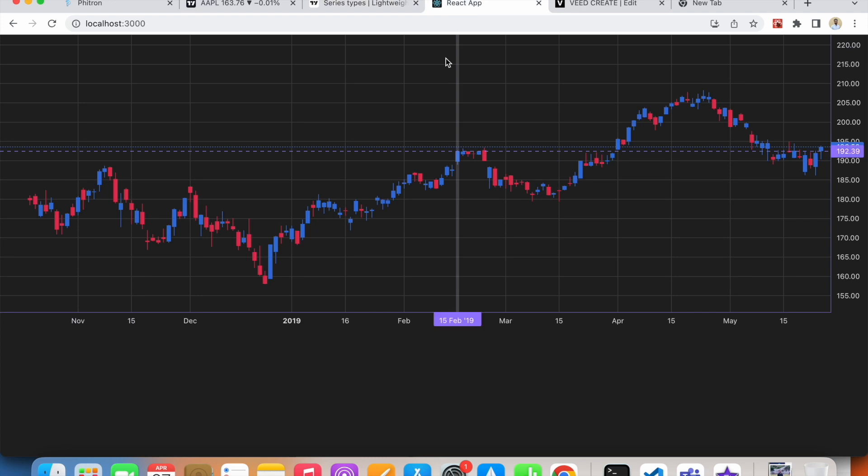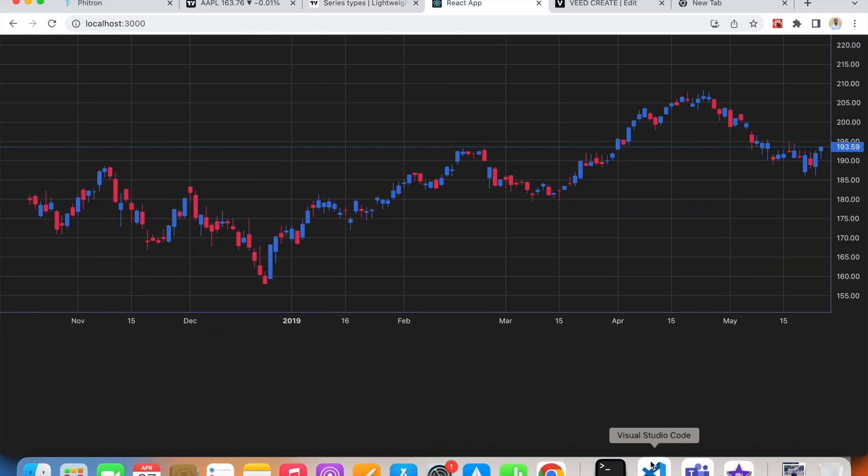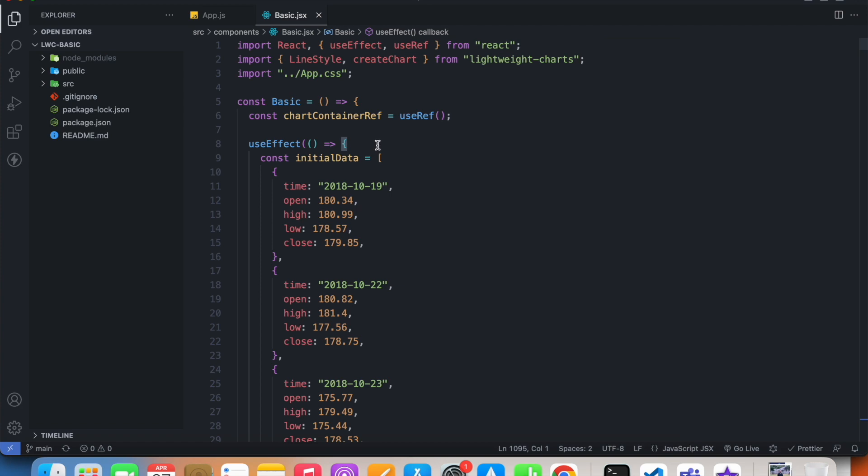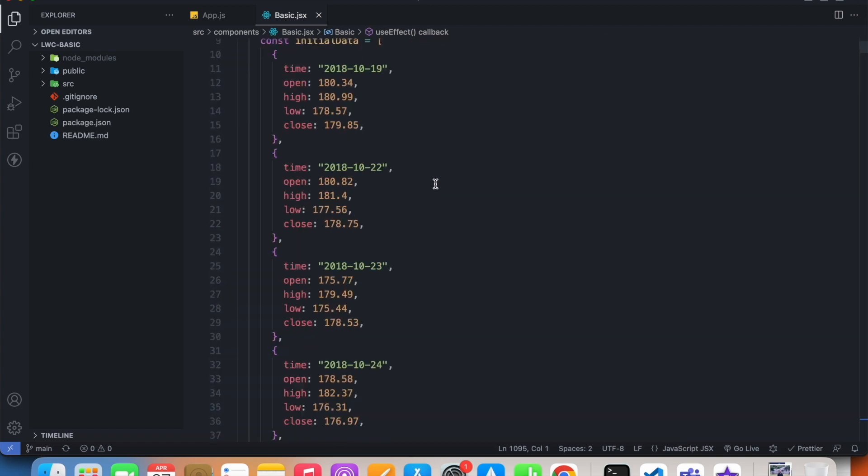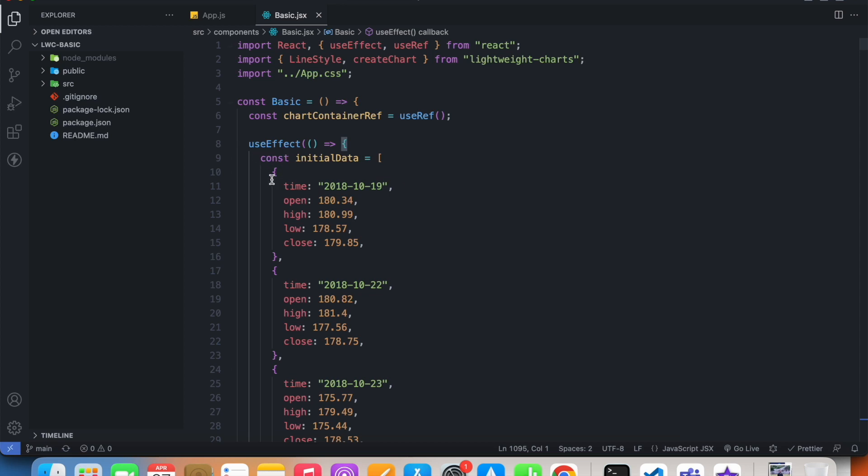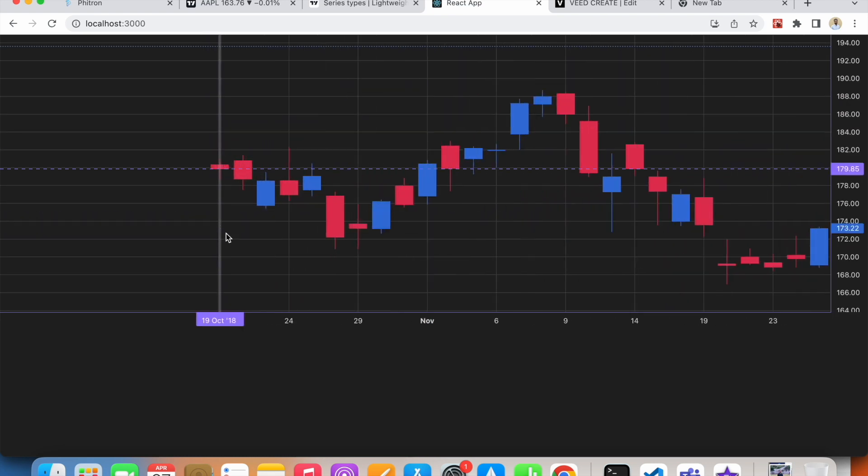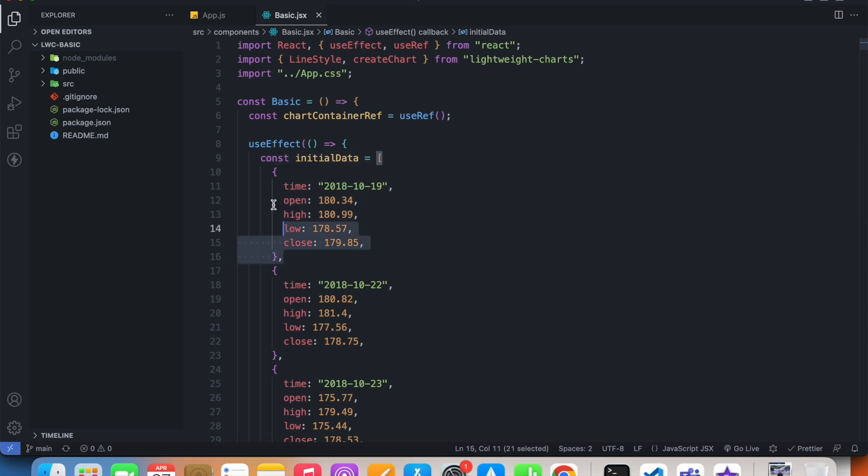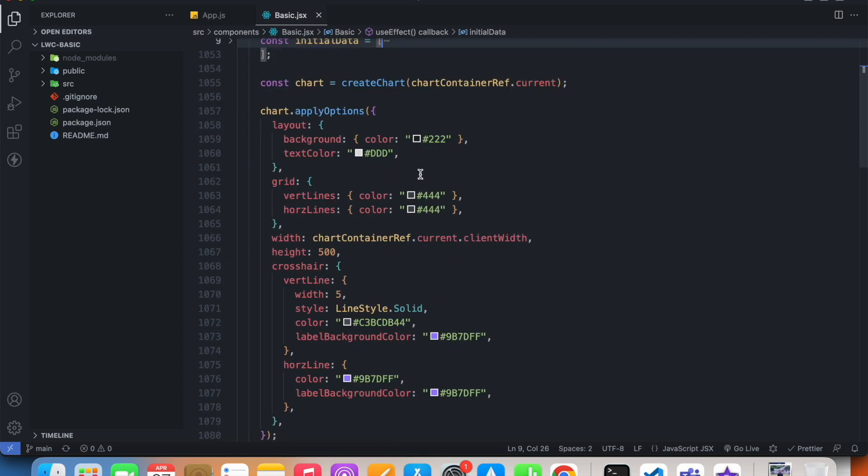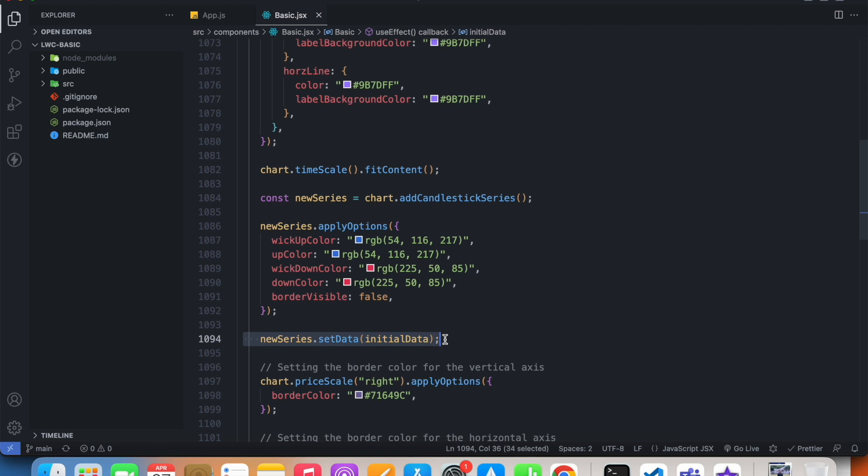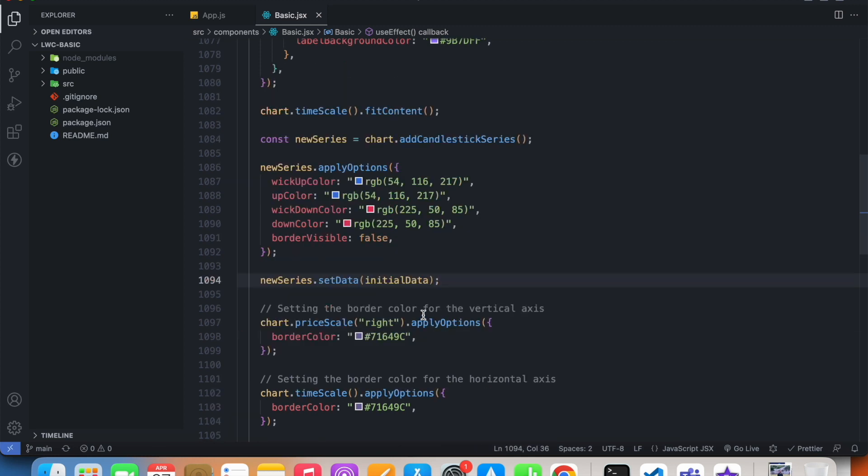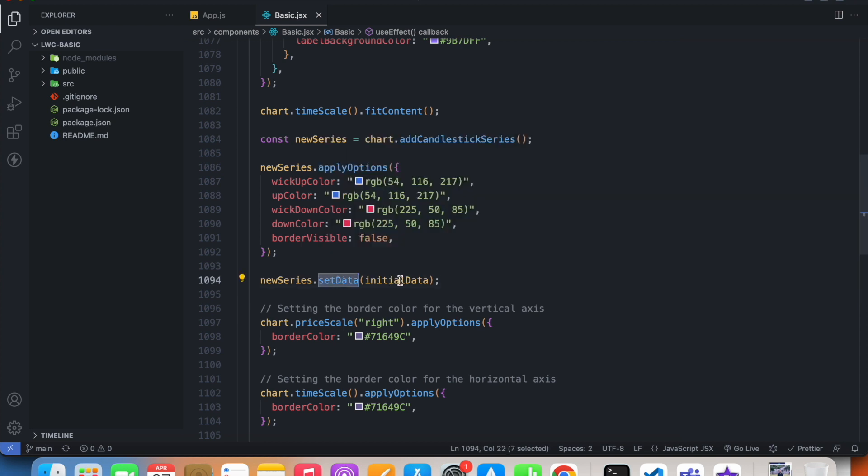If I go to my code, what's going on is that I have this big array that's responsible for generating each of these candles. Each candle is an object in this big array, and this initial data I'm passing inside my series. My series is called new series and it has access to a method called set data, and inside this set data method I'm passing this initial data as an argument.